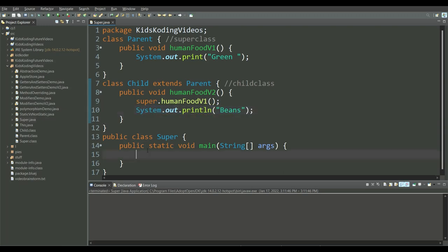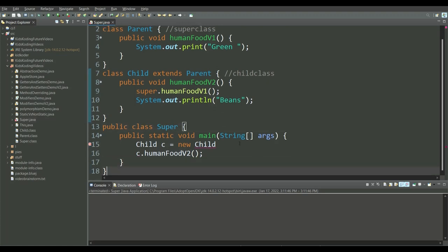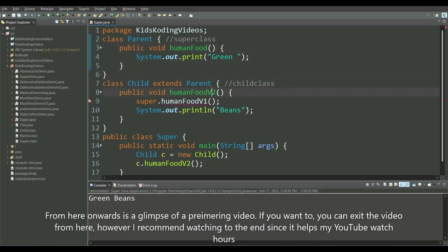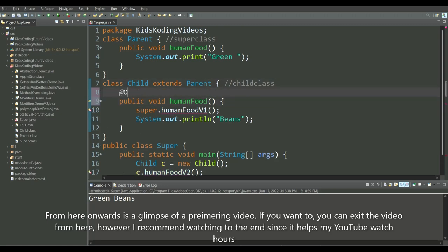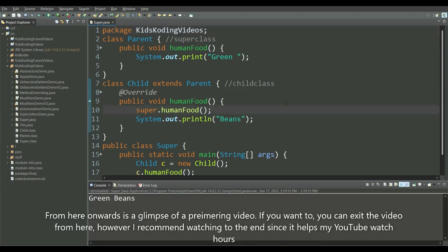So then we create a child class object and call humanFoodV2. Make sure you know the correct syntax for initializing objects — that is very key. Let's run. And now you can see the terminal has printed 'green beans,' which is exactly what we wanted. A special thing we could also do, as I mentioned, is we could override our humanFood method. For those curious about how method overriding works with this lesson: you just override the method, then call super.humanFood, and simply print beans. Calling the humanFood method with your object still does the same thing — this is just an alternative way, and it's called method overriding.